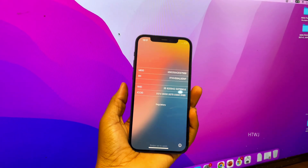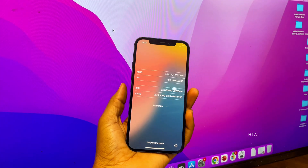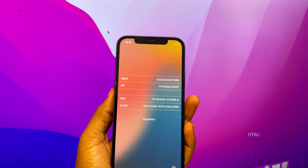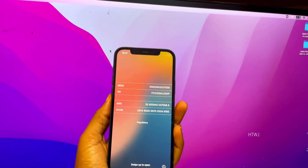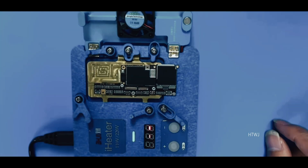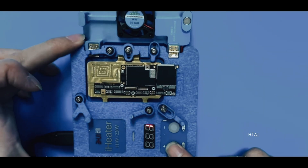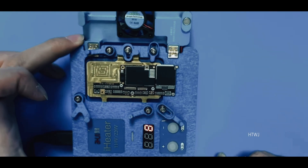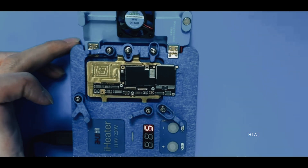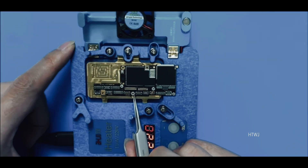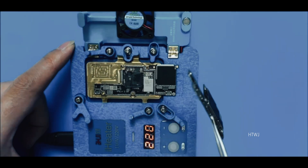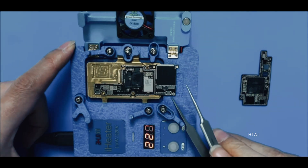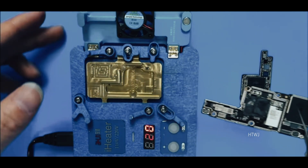Now, what's the next step after confirming that it's a baseband issue? The next thing to do is to seek professional help. You're seeking professional help because this is not something you can do on your own — this is not a DIY thing — because the baseband is on the motherboard, and fixing the baseband requires separating the motherboard, just as you can see.